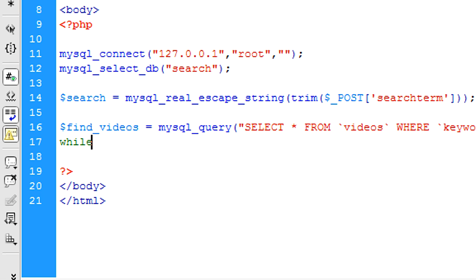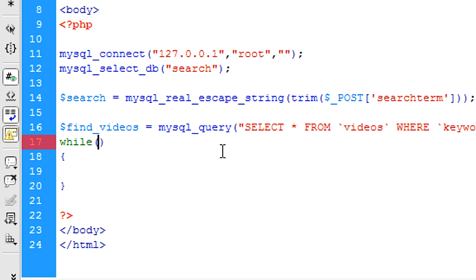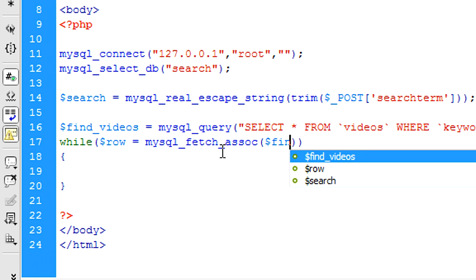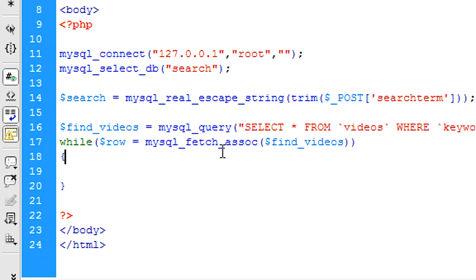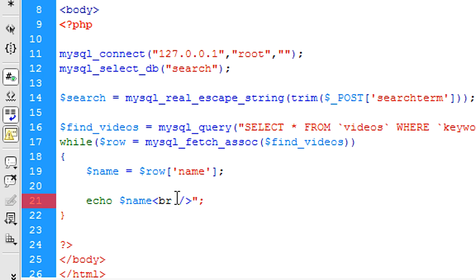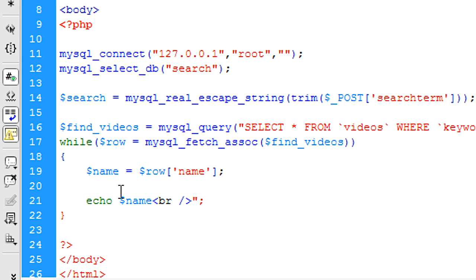So now we can create a while loop. While row is equal to mysql_fetch_assoc, right, and then we can put in the find_videos there. And then basically we're just going to get the name of the video, nothing else, just for now. So the name, and then we can just echo out the name and concatenate onto a break there. Well, not concatenate, just in a string. I'm just used to putting it all in one string. So if you prefer to concatenate, then you can do.